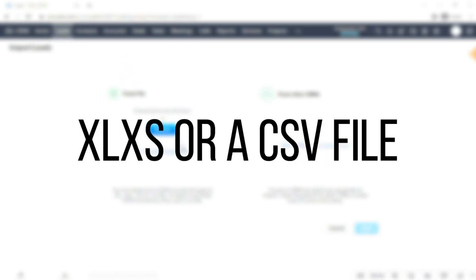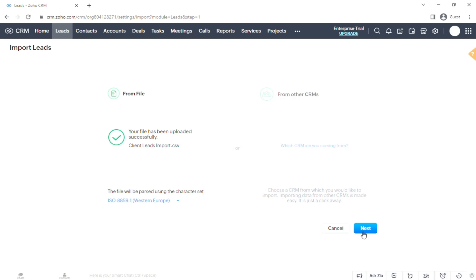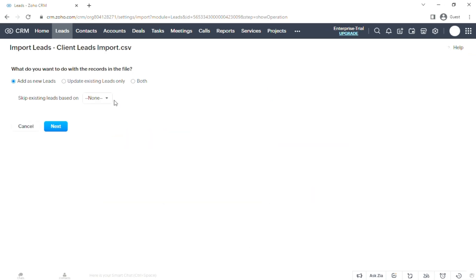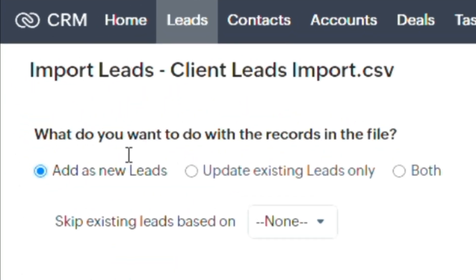Once uploaded, hit Next and you'll be asked which layout preference you want. Just click on Consulting, which is the default option. Below that you need to choose from Add New Leads, Update, and Both.